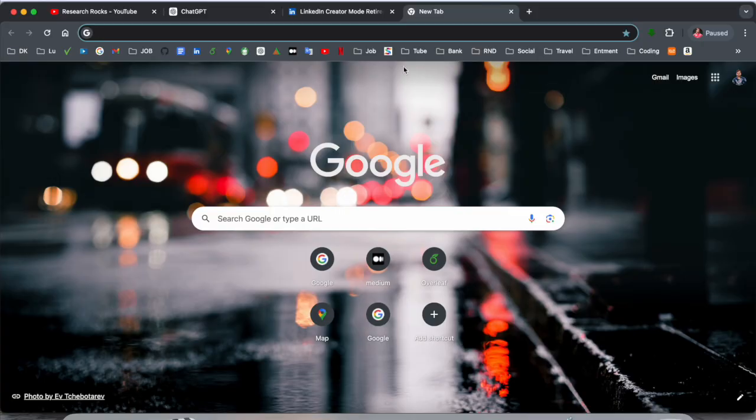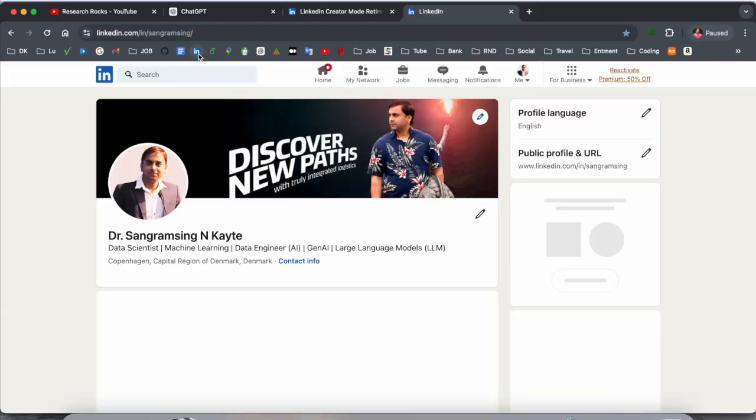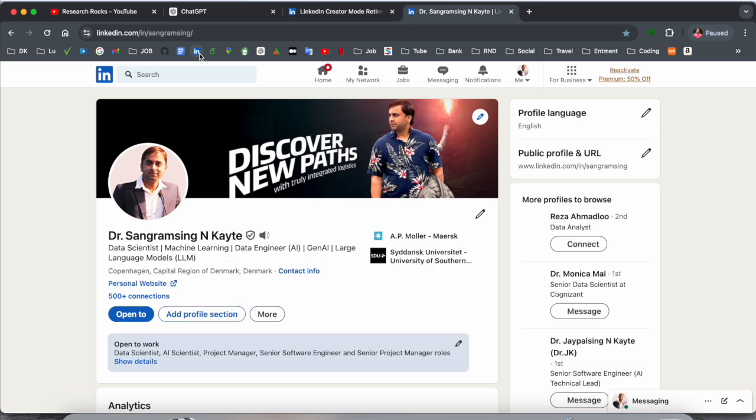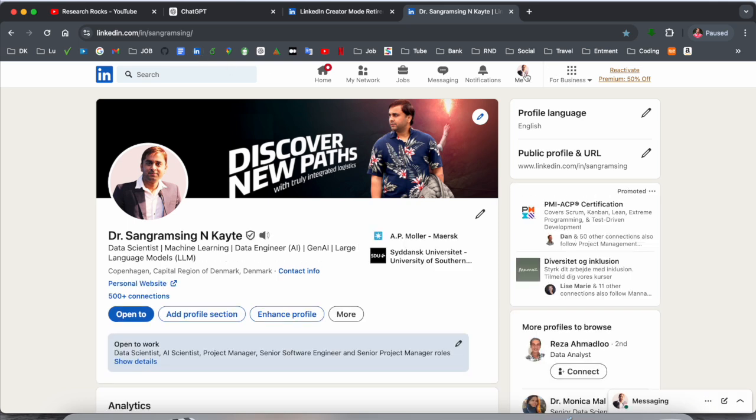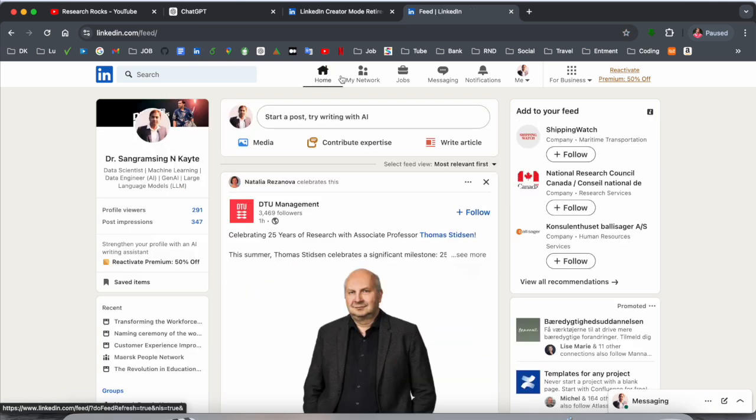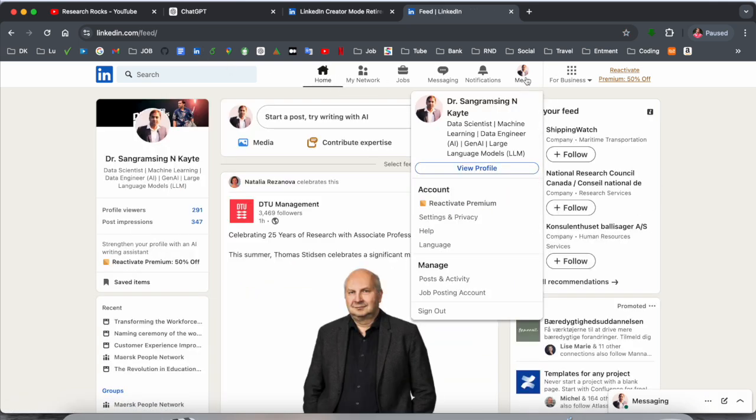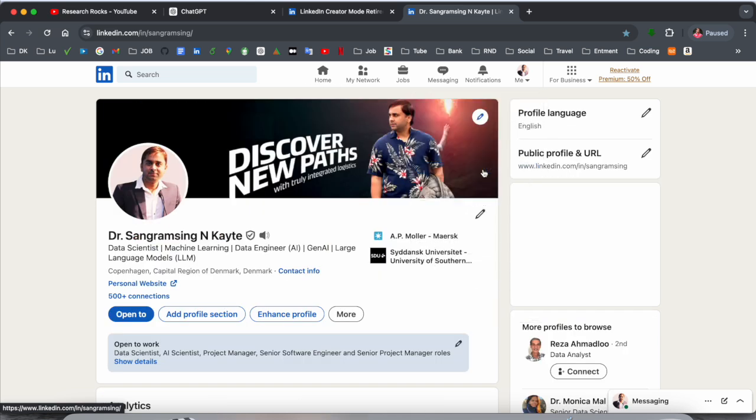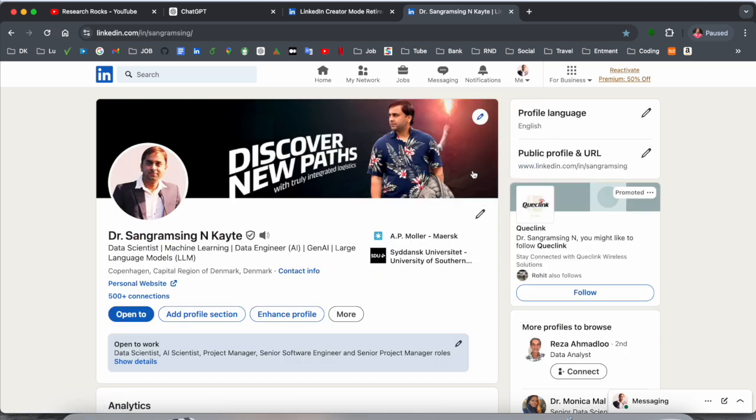Now let's start the demonstration. First of all, you need to click on your LinkedIn account. This is my LinkedIn account. Before you modify something, just simply click here on 'Me' and we can enter the profile. This is my LinkedIn profile.